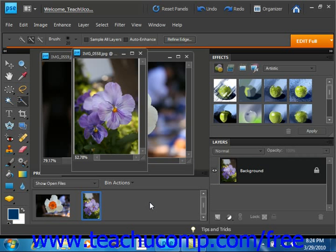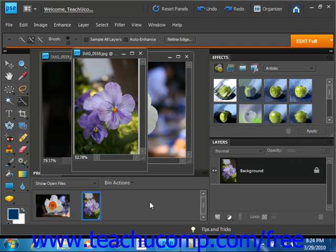You can copy a selection to another place in the image or to another image completely. To do this, first make the selection that you want to copy. So we'll go ahead and do that using this flower picture that we have here.